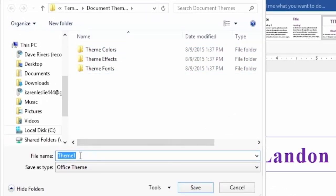By default it's going to be called Theme and a number. It's going to be a 1 if this is your first time doing it like me. Let's give it a name though, how about Landon 1 again, that's because we can have multiple custom themes.